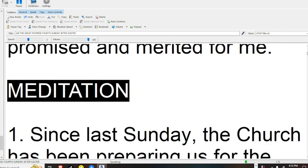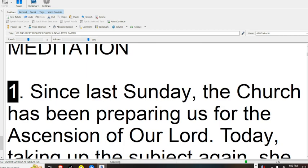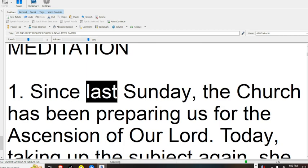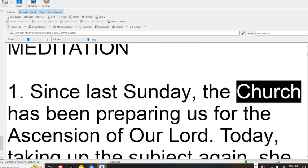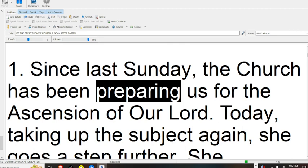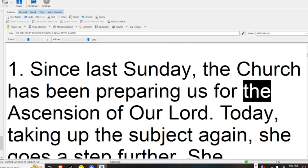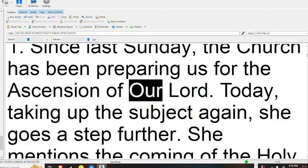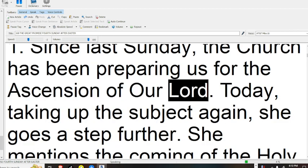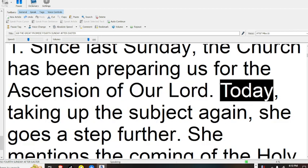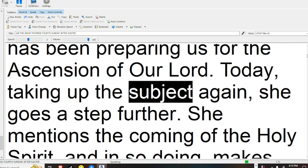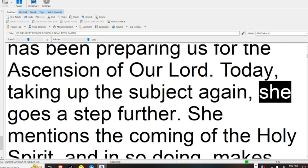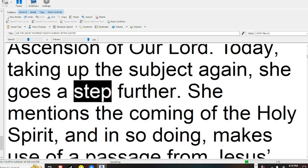Meditation. 1. Since last Sunday, the Church has been preparing us for the ascension of our Lord. Today, taking up the subject again, she goes a step further.